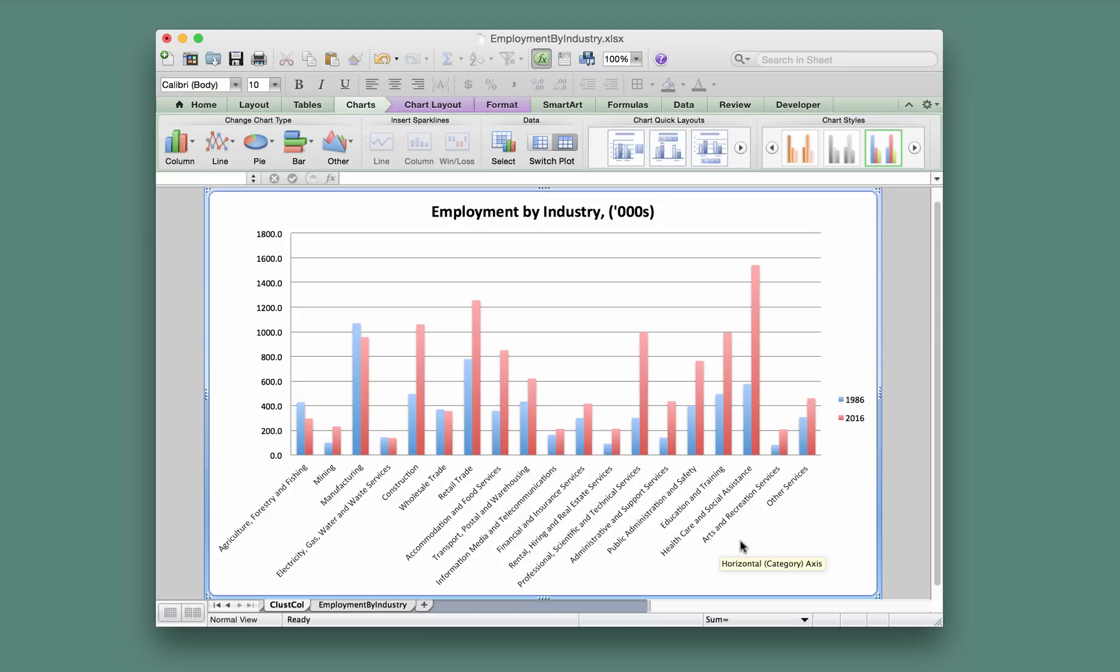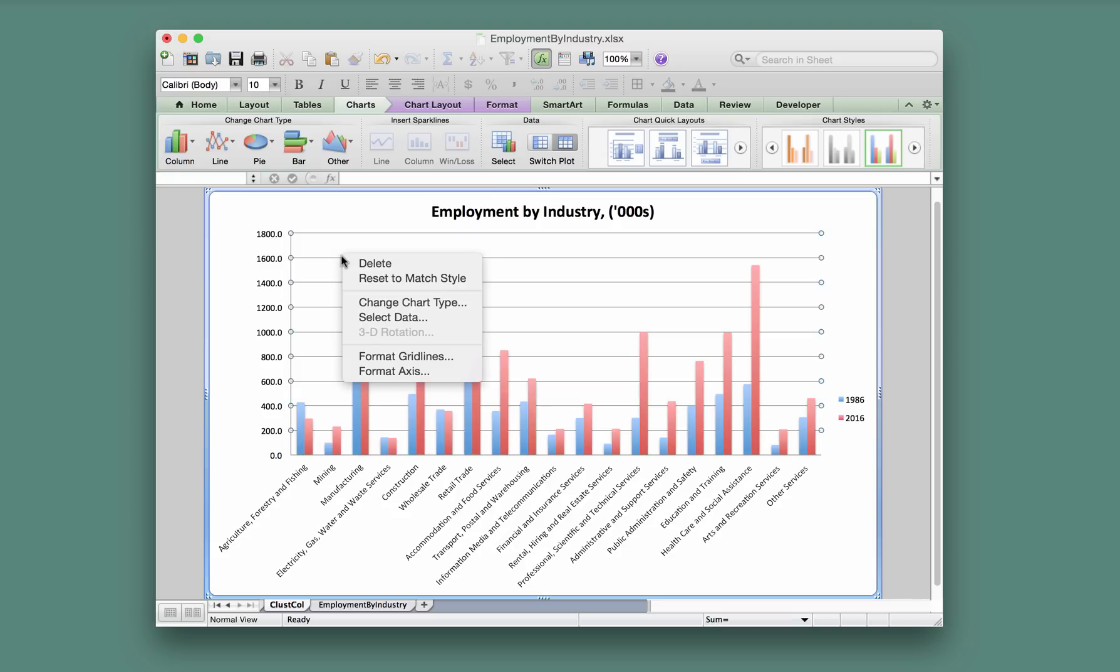We could just leave it in that format—that's already pretty nice. If you don't like these vertical axis major gridlines, you can just hover the cursor over to select them like this. I'm now right-clicking to bring up the menu and they can be deleted, but that's not compulsory.